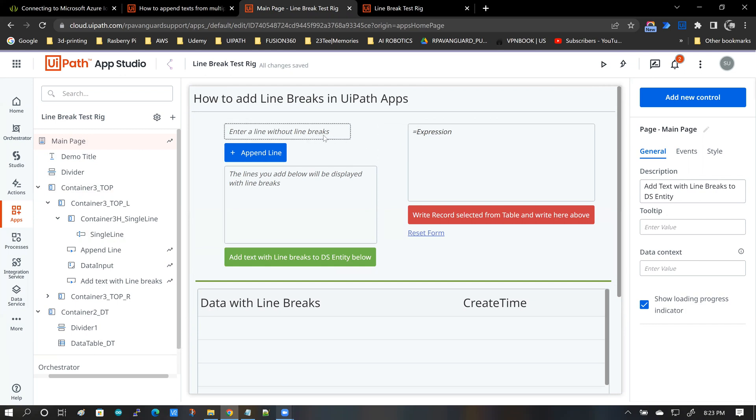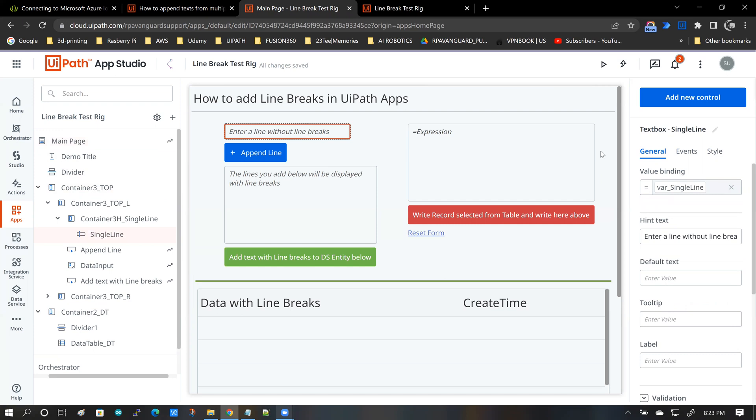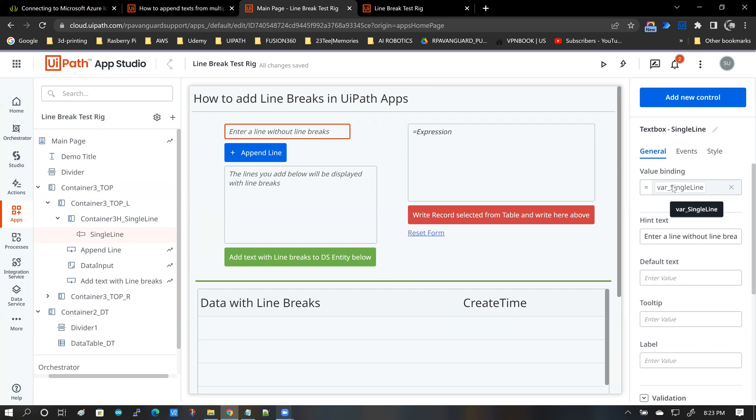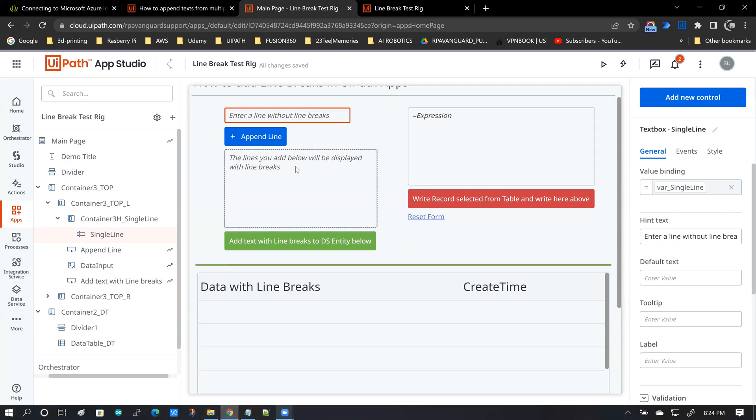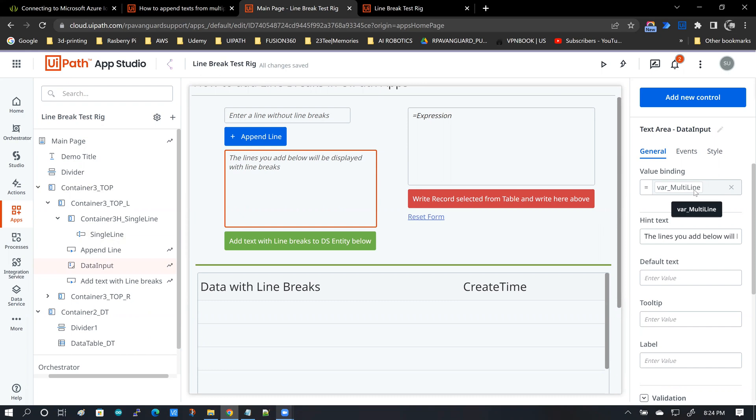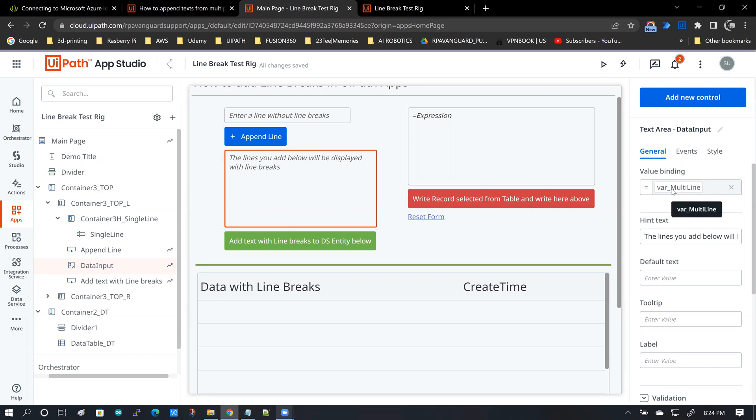This is a single line input text box. It is bound to a variable named var single line. And the variable name is descriptive of what that means. Anything that you enter in this text box represents a single line. And then we have a text area box that's bound to a variable named multi-line.